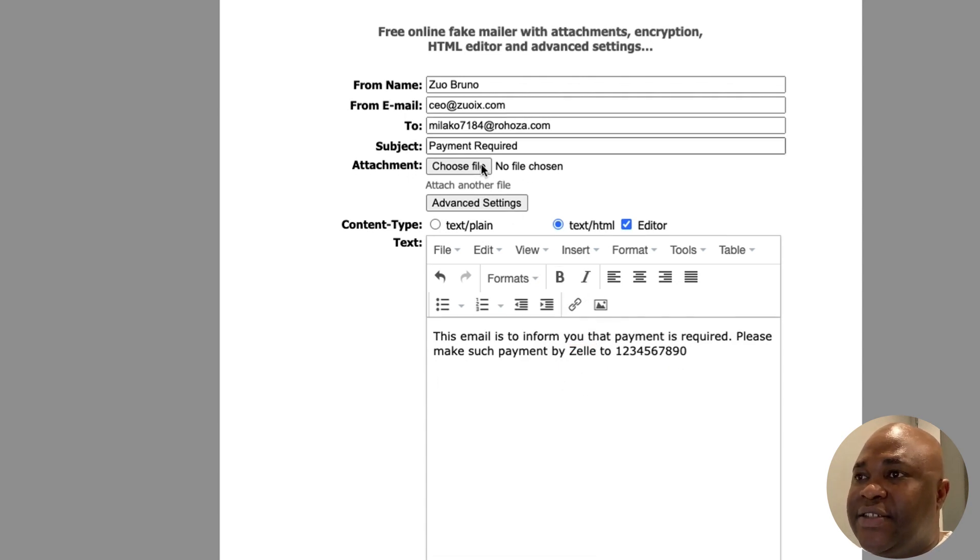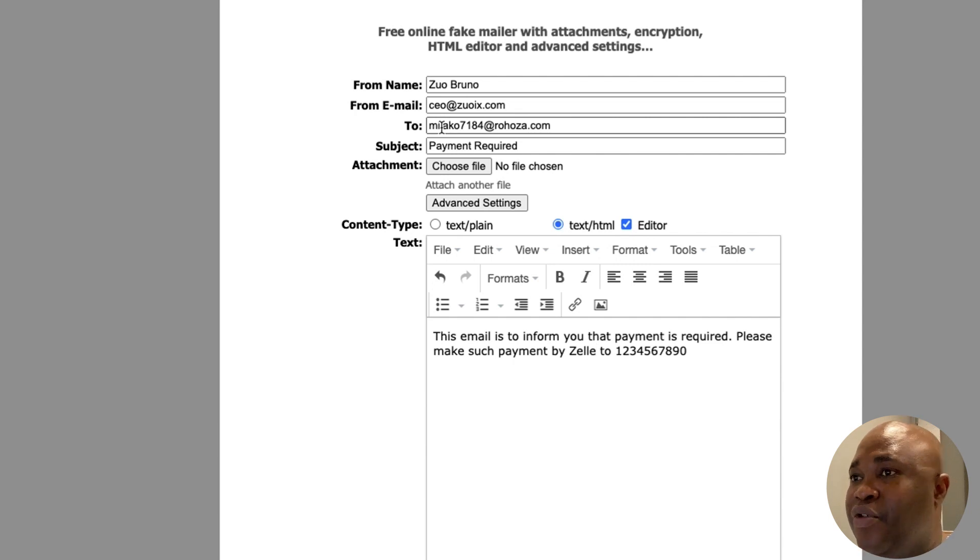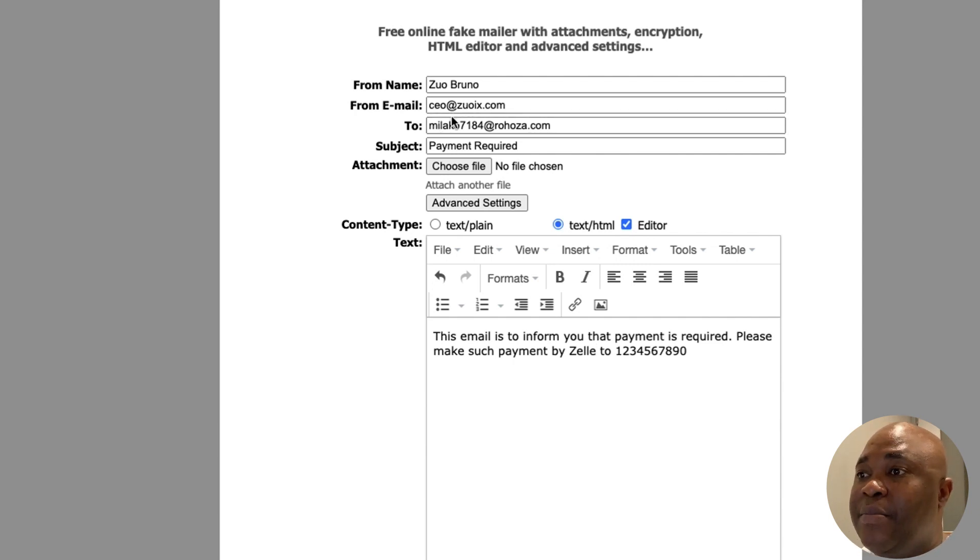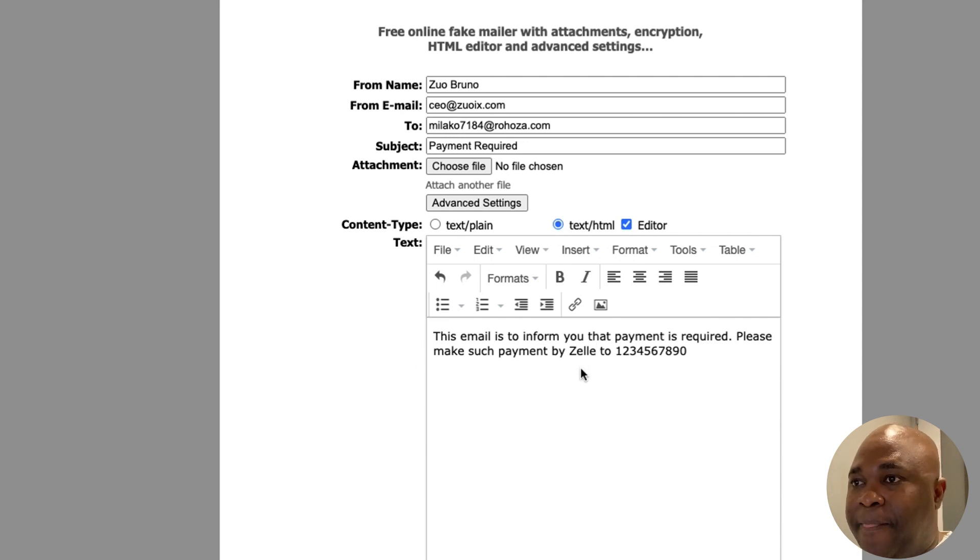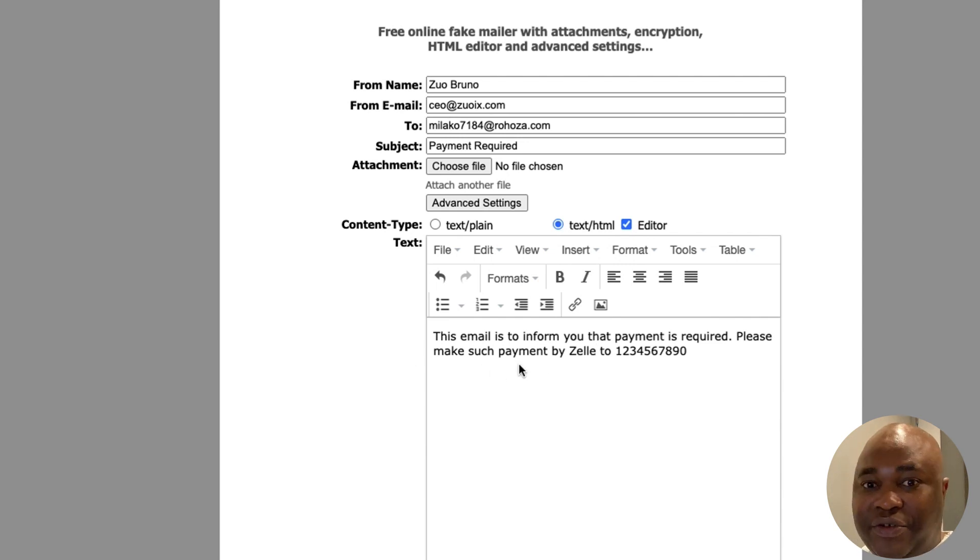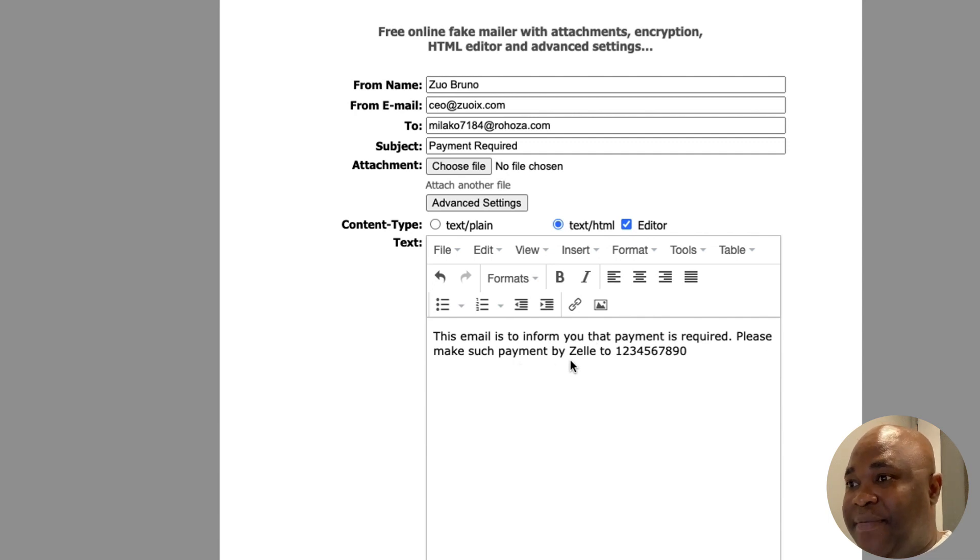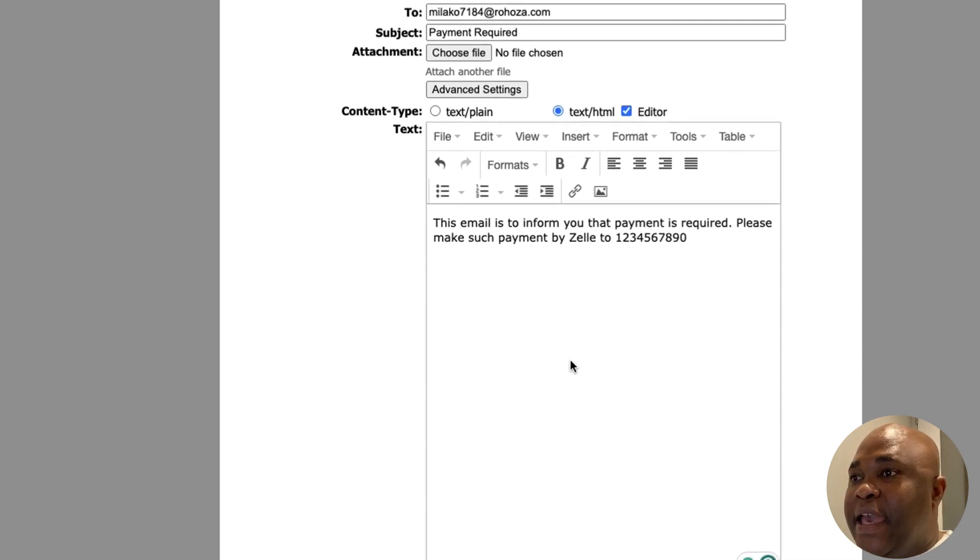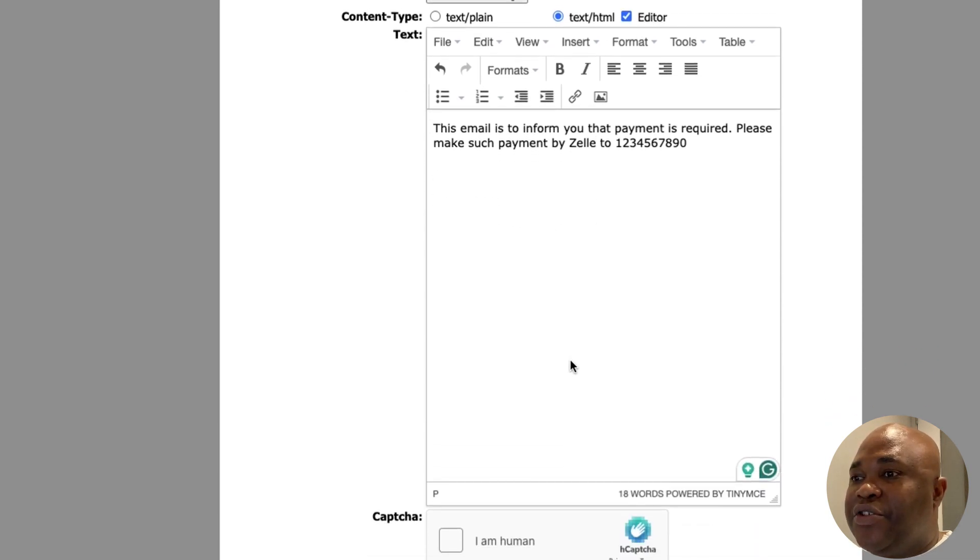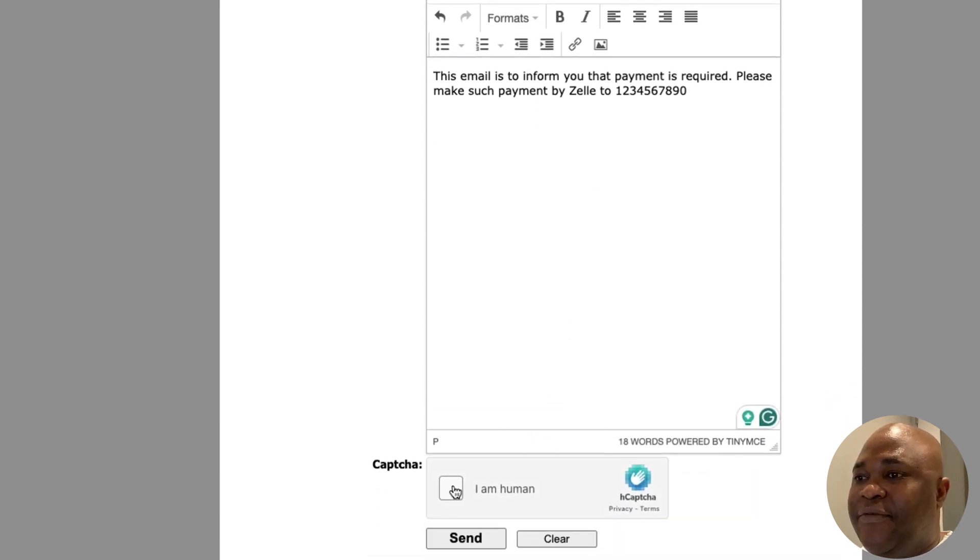Now the thing is, since this person in our example already trusts that the email is coming from Zoix.com, they are more likely to trust the content of the email. And that's what we're going to try to see if that will happen here. We're just going to scroll up and see if we're able to send that email.